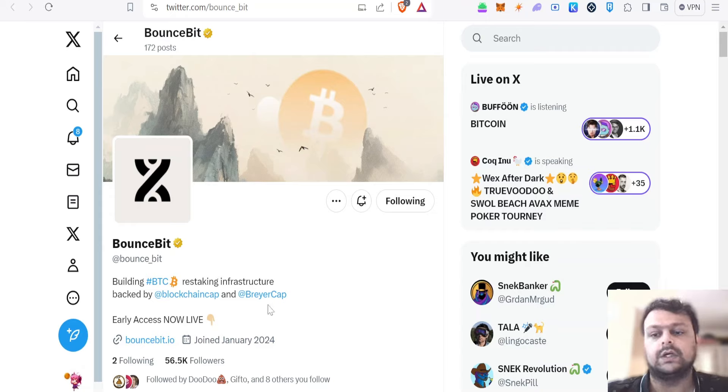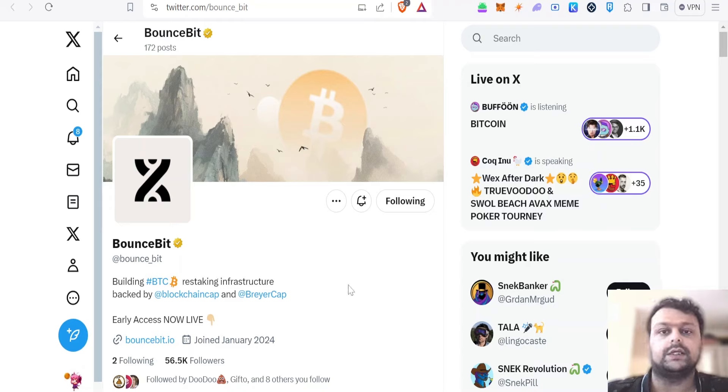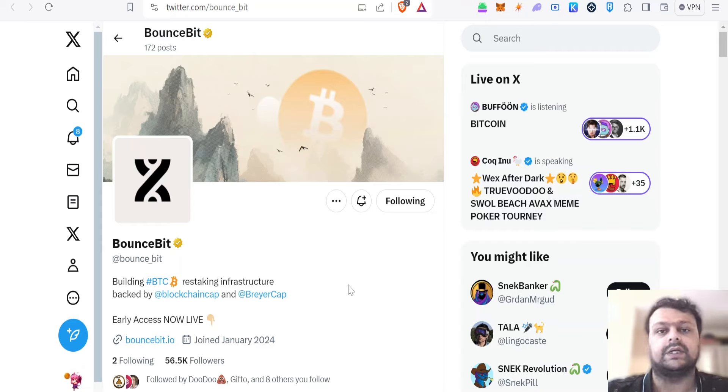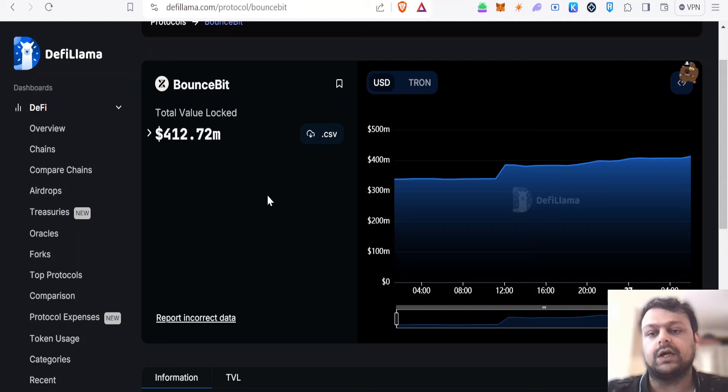BounceBit is basically a restaking infrastructure for Bitcoin where you can earn yield if you deposit your Bitcoin, wrapped Bitcoin, or some other tokens on the BounceBit network.